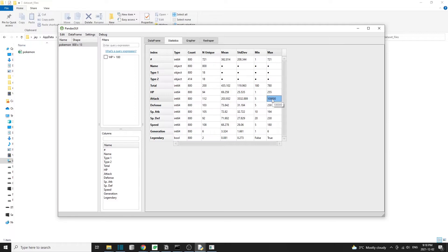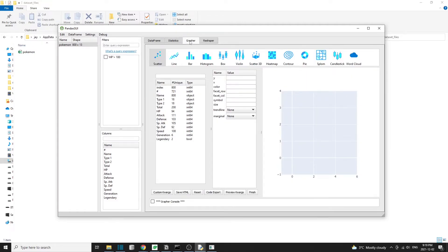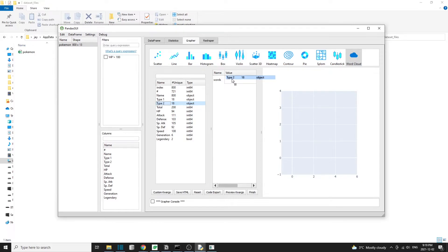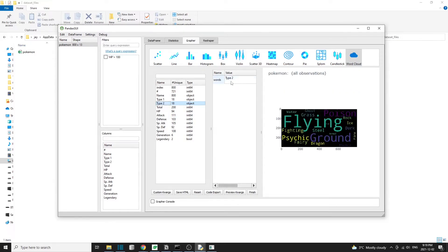We can also do some simple data visualization in pandas GUI. I'm going to check out the word cloud chart. This is a good way to learn about Pokemon for a newbie like myself. So I just dropped the type 2 in the value box. And then I can tell that a lot of the Pokemon have a flying attribute because this is the largest word out of everything else.